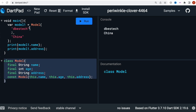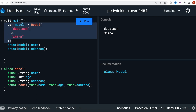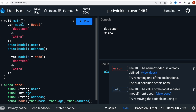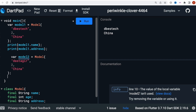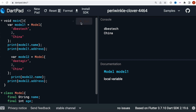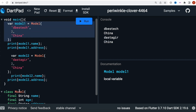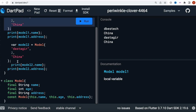Now imagine we want to create another object based on this one. The straightforward way is to copy the whole constructor and paste it, call it model2, keep age and address the same, and change just the name. We can then print model2's values. Running it, we see the original values and the new name, but the address 'China' didn't need to be retyped since we didn't change it.